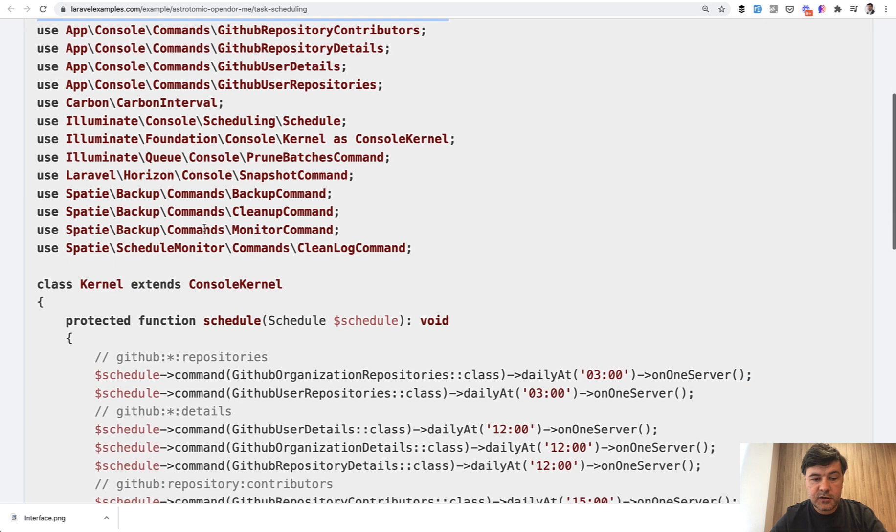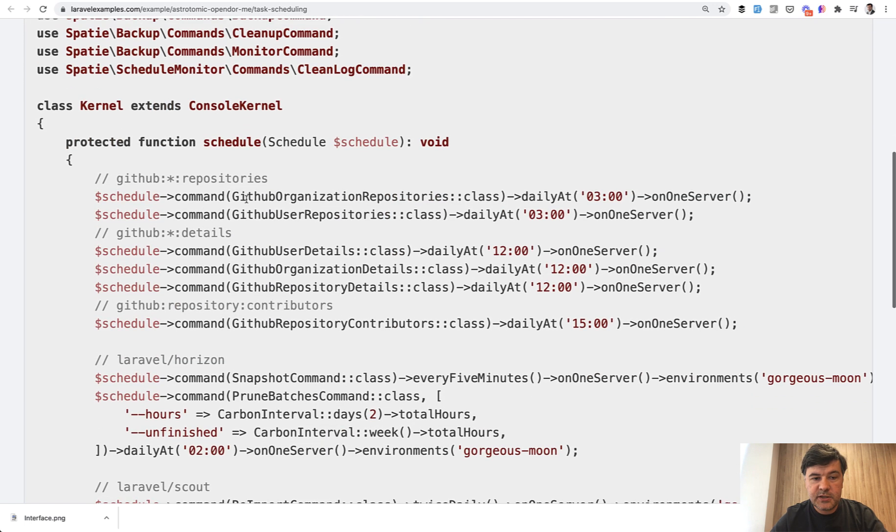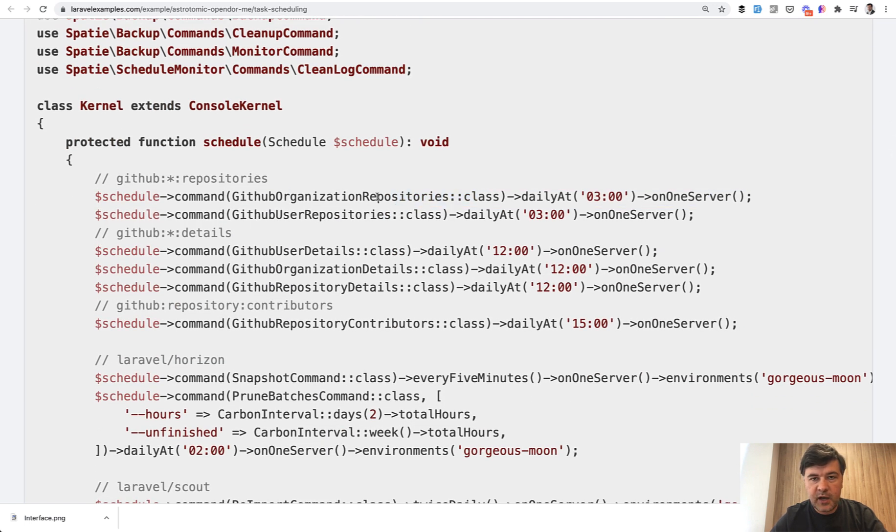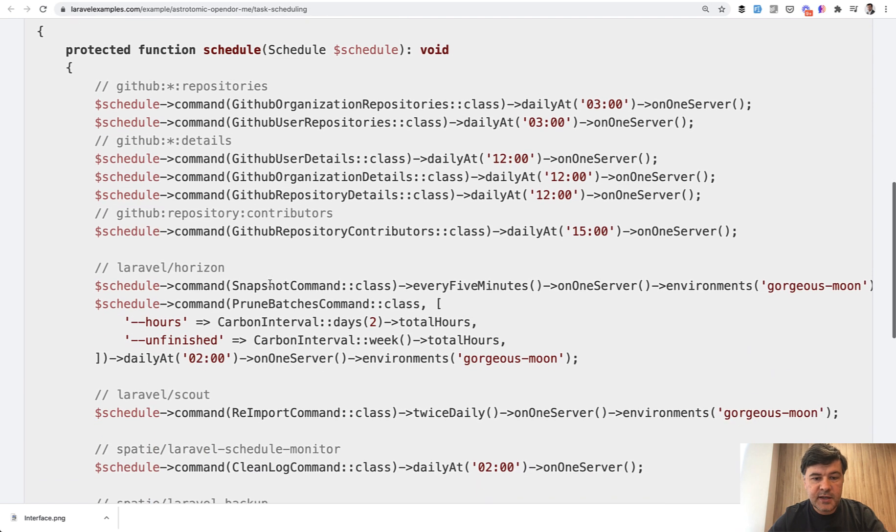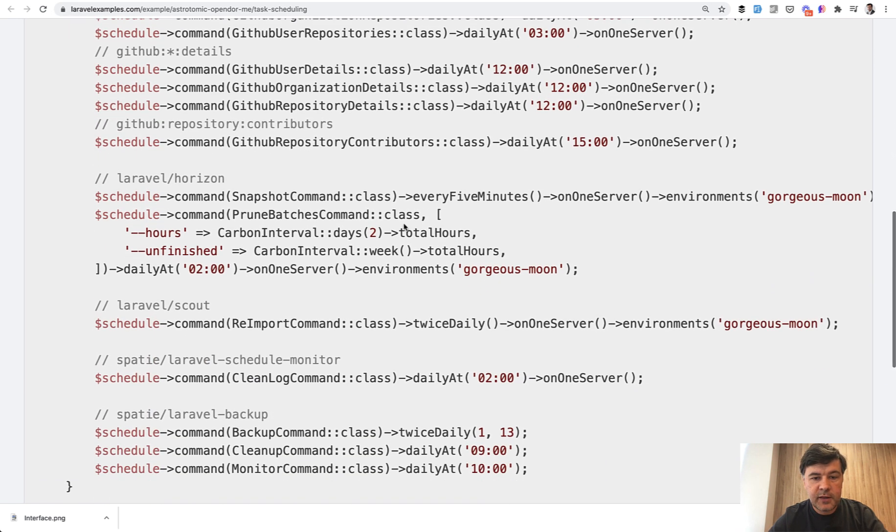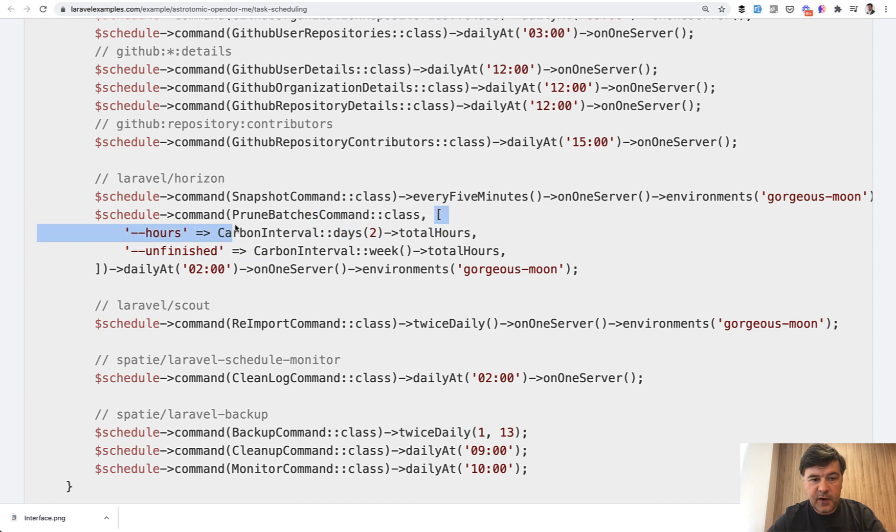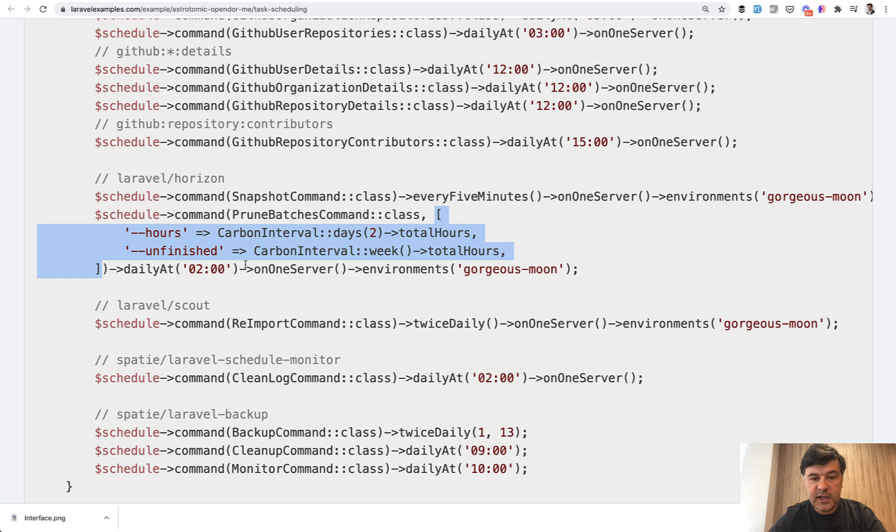It's also an artisan command, but you specify the class in the command without even knowing how it is called in the terminal. So you can specify the class and you can even provide the parameters to that class like this. So you specify the array of parameters with dash dash hours, dash dash unfinished.